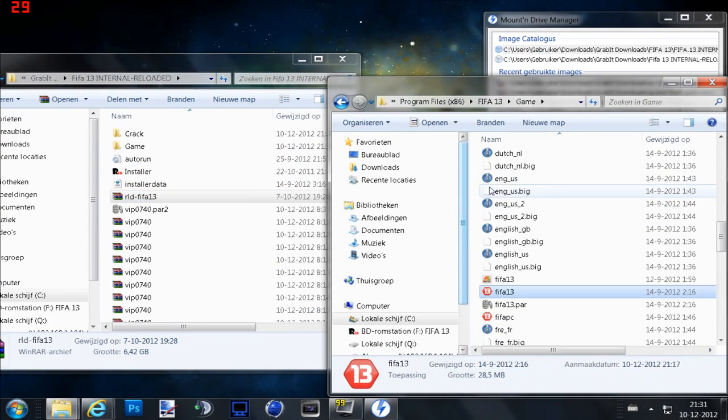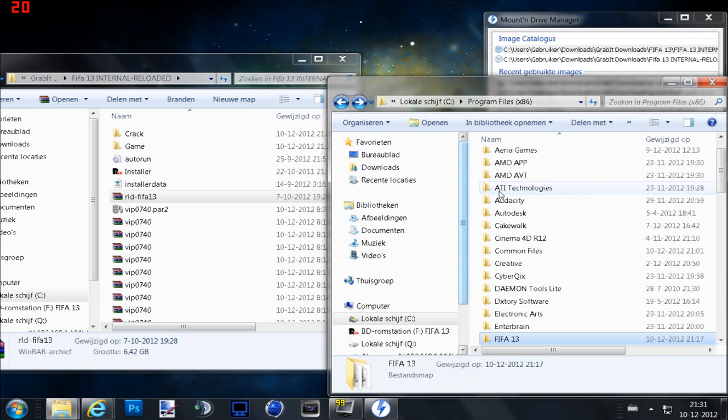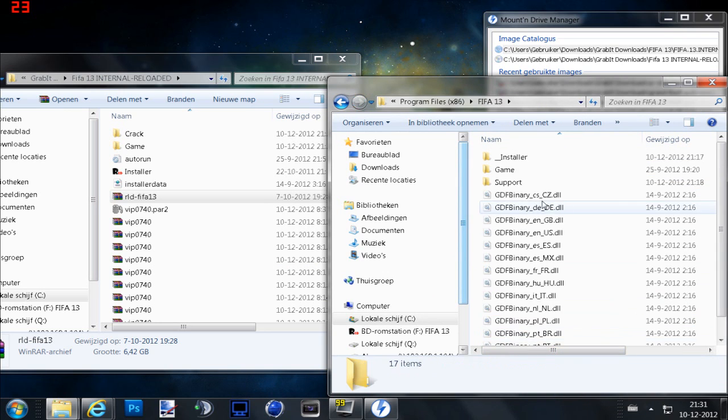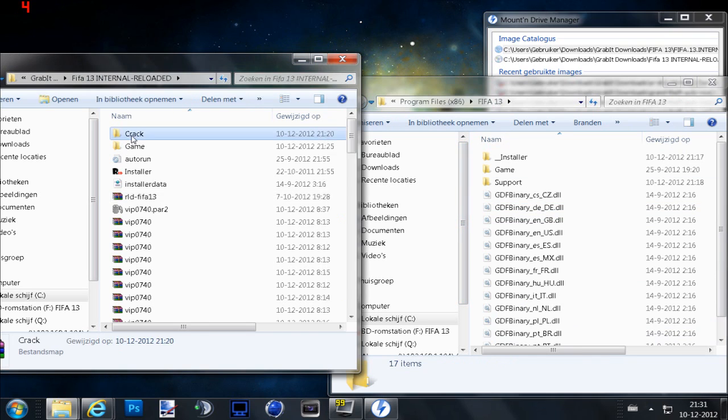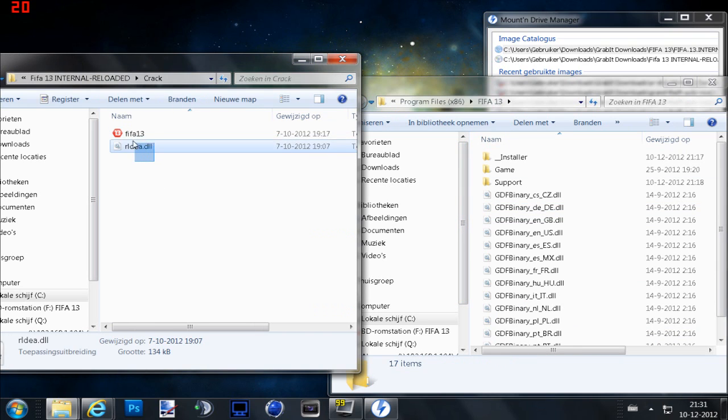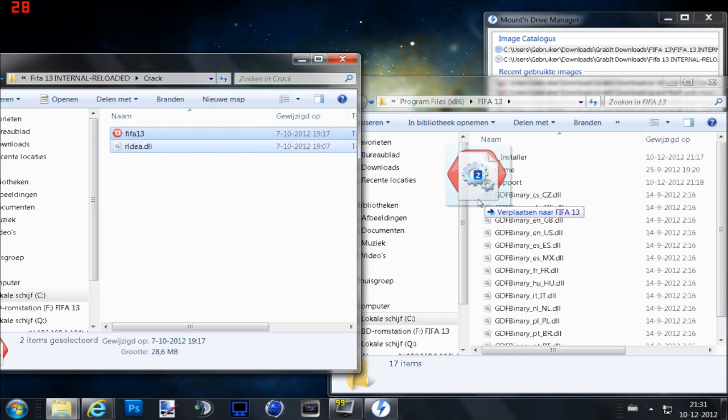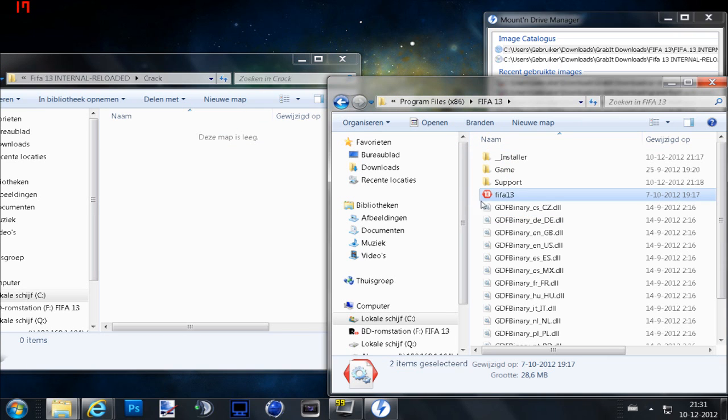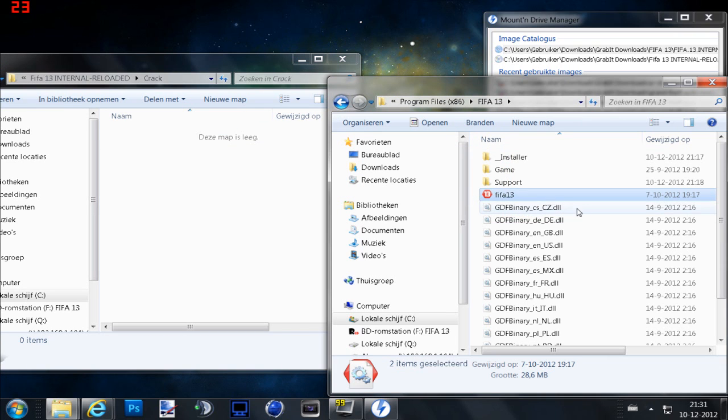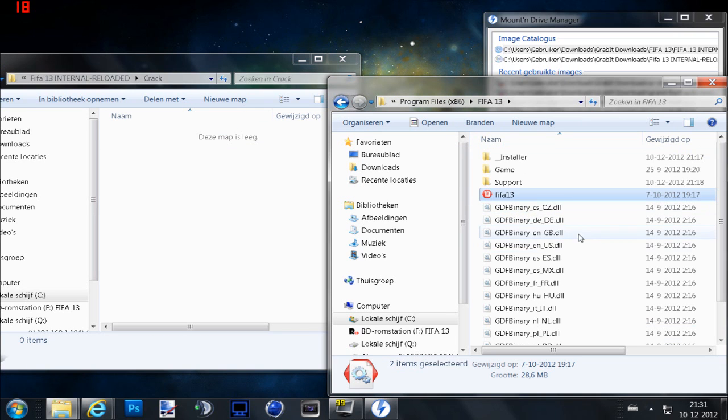When you are at your Program Files x86 FIFA 13, then you go to Crack and select these two files and drag it to your file where you installed FIFA 13.